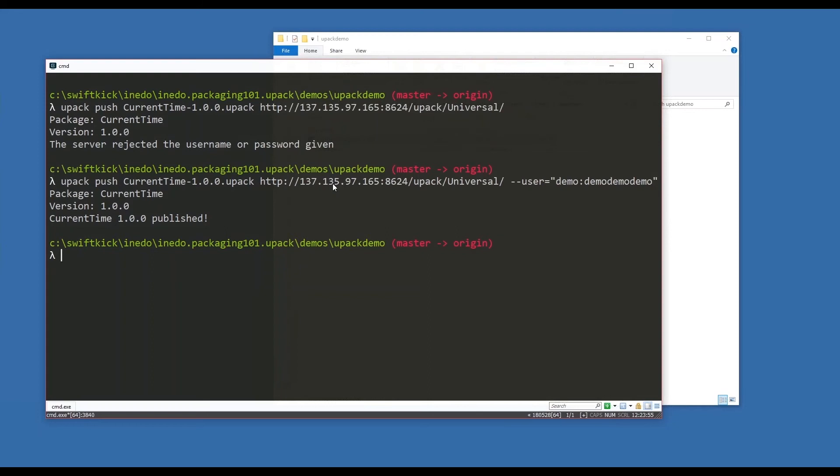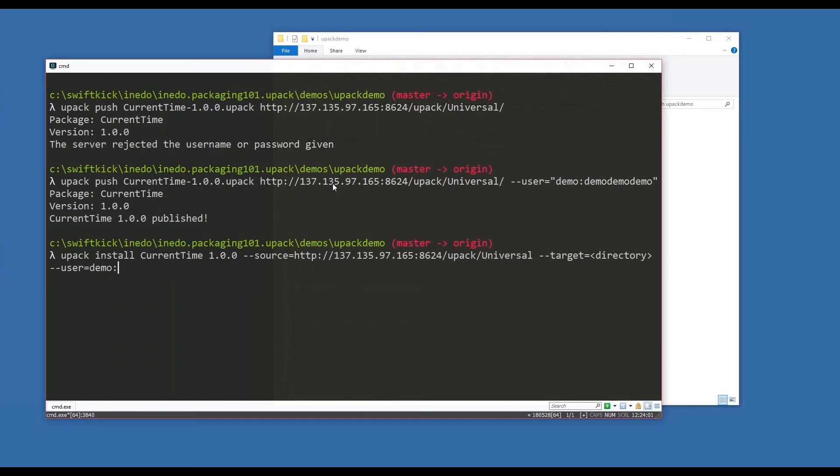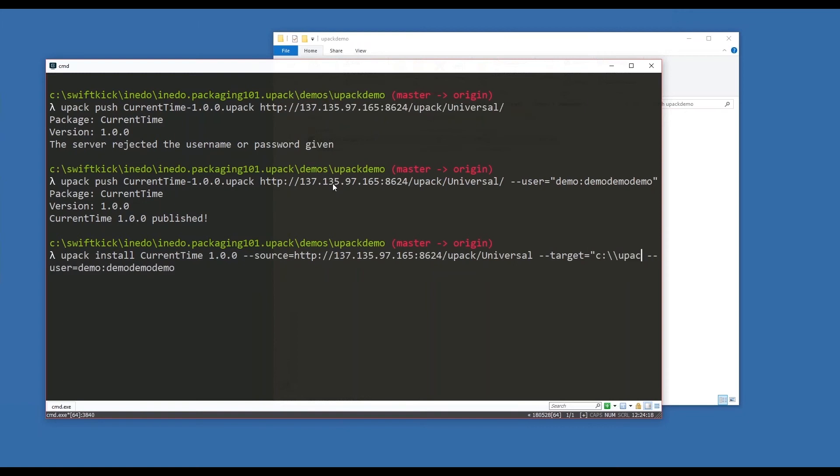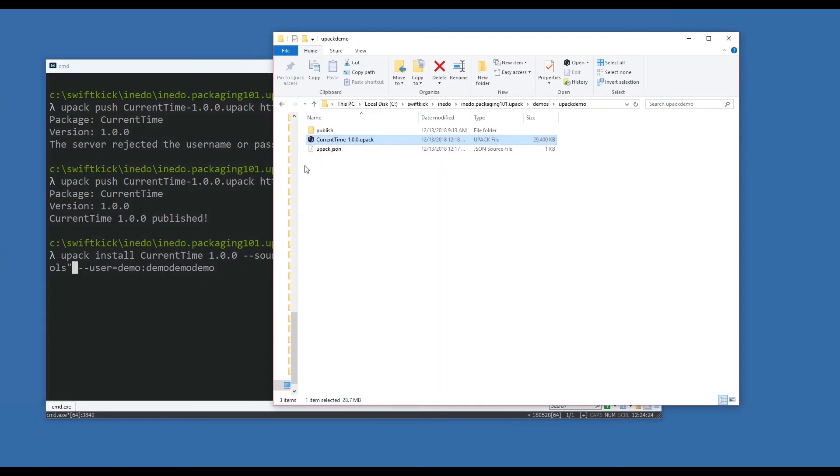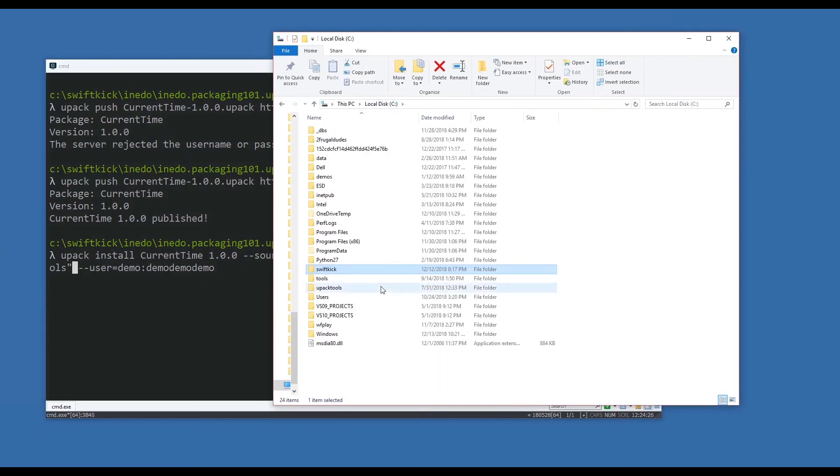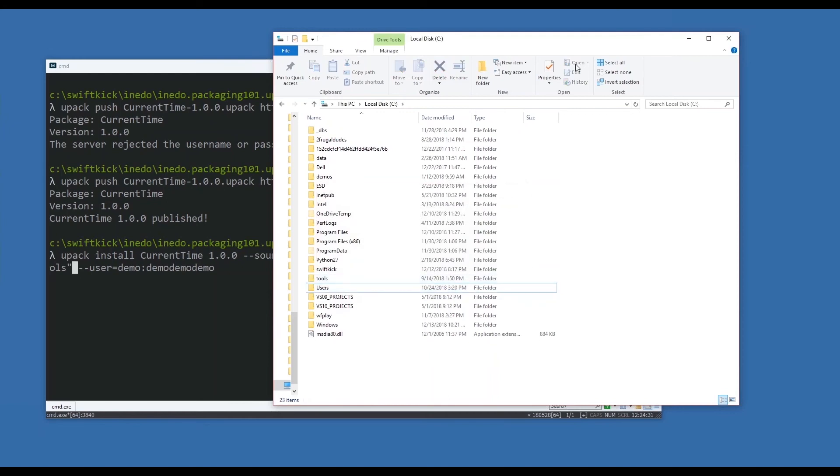I'm just going to copy that command, go back out to our command line, and paste it in place. We'll fill in the blanks here: demo-demo-demo-demo. You might not require a username or password to install a package - it depends on how you have upack configured. I do. We're going to set a target - we'll just call upack-tools as our location. I don't believe that location exists - let me just double check. It does. Let me remove it so it doesn't seem like I'm faking any of this.